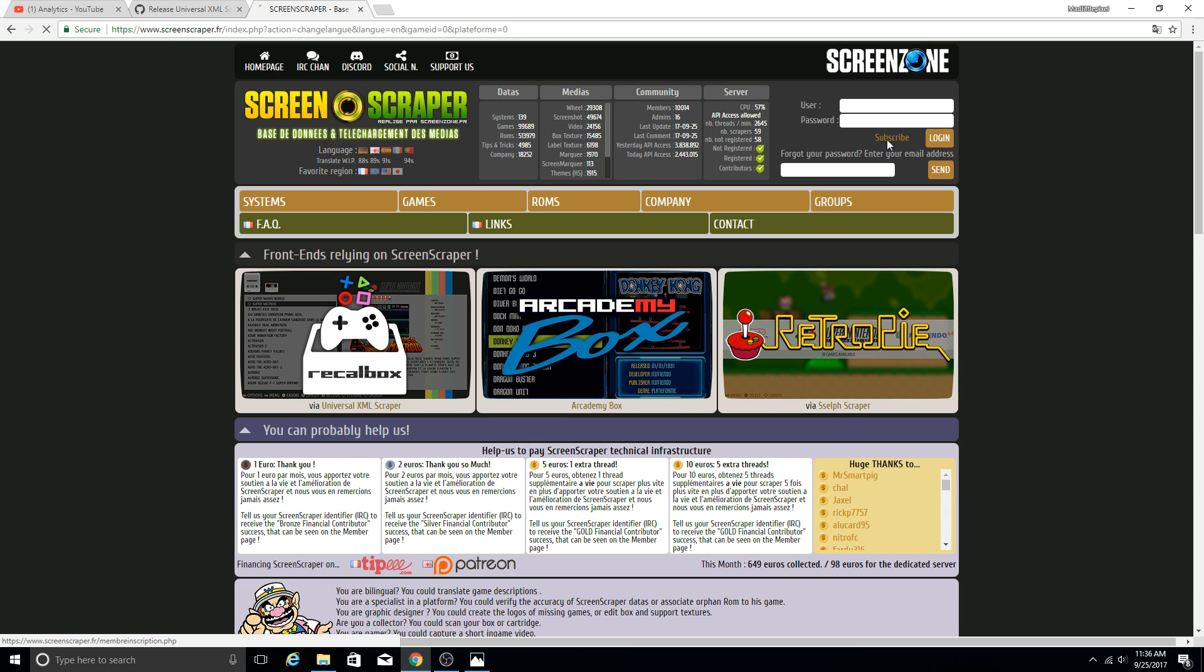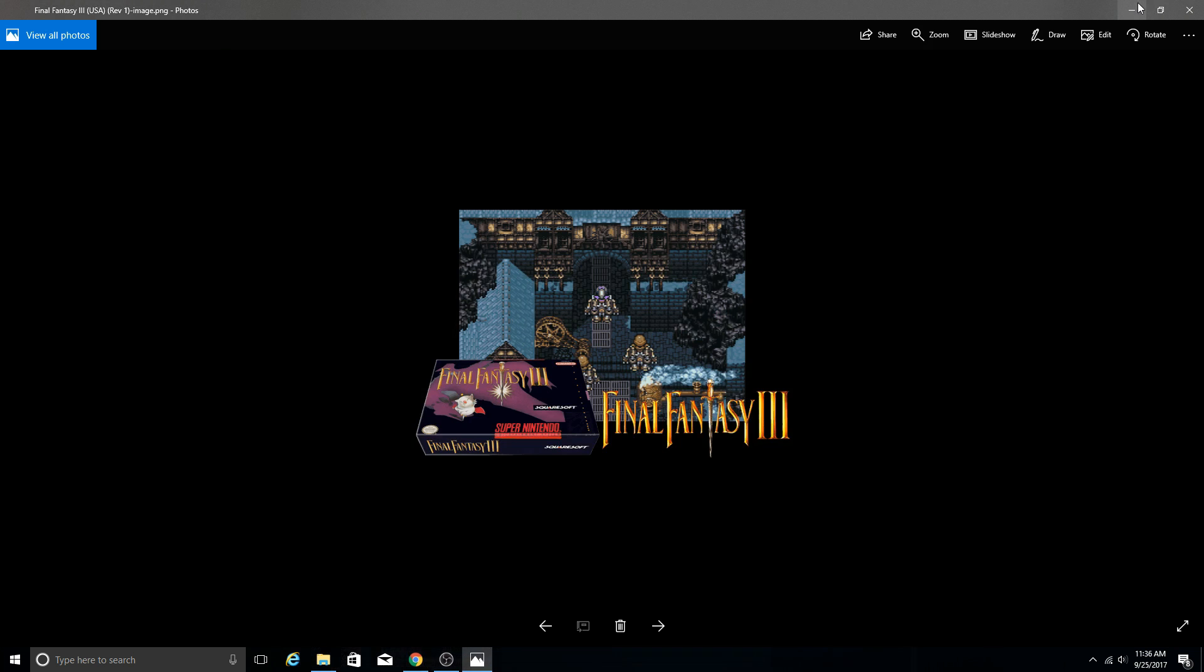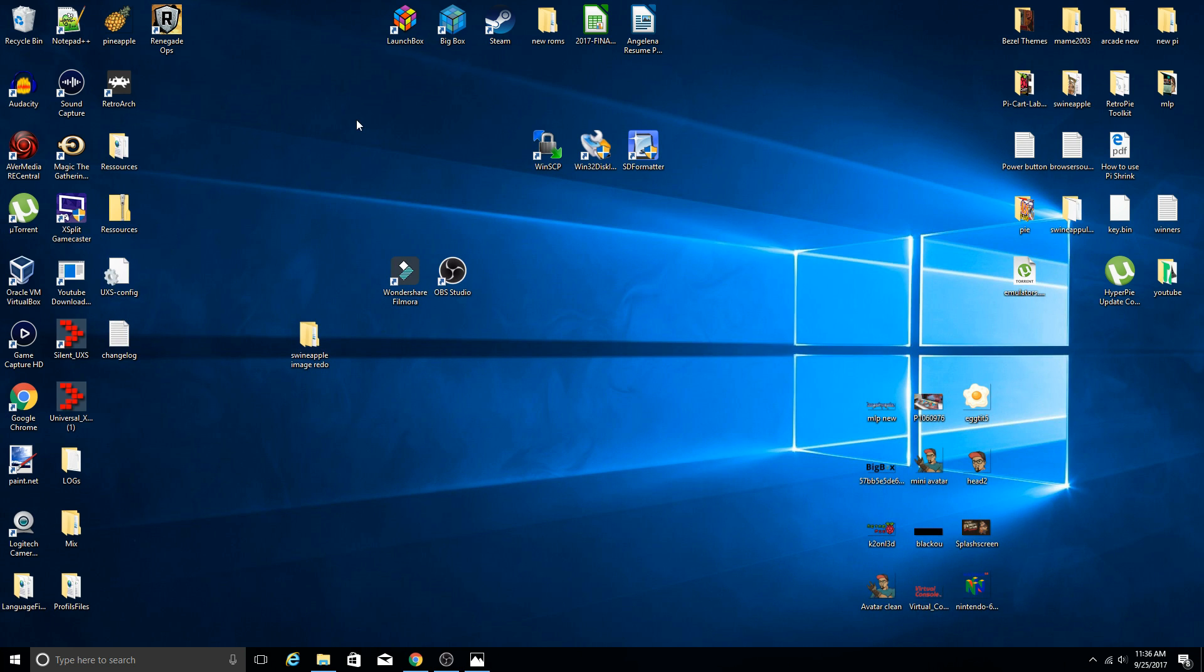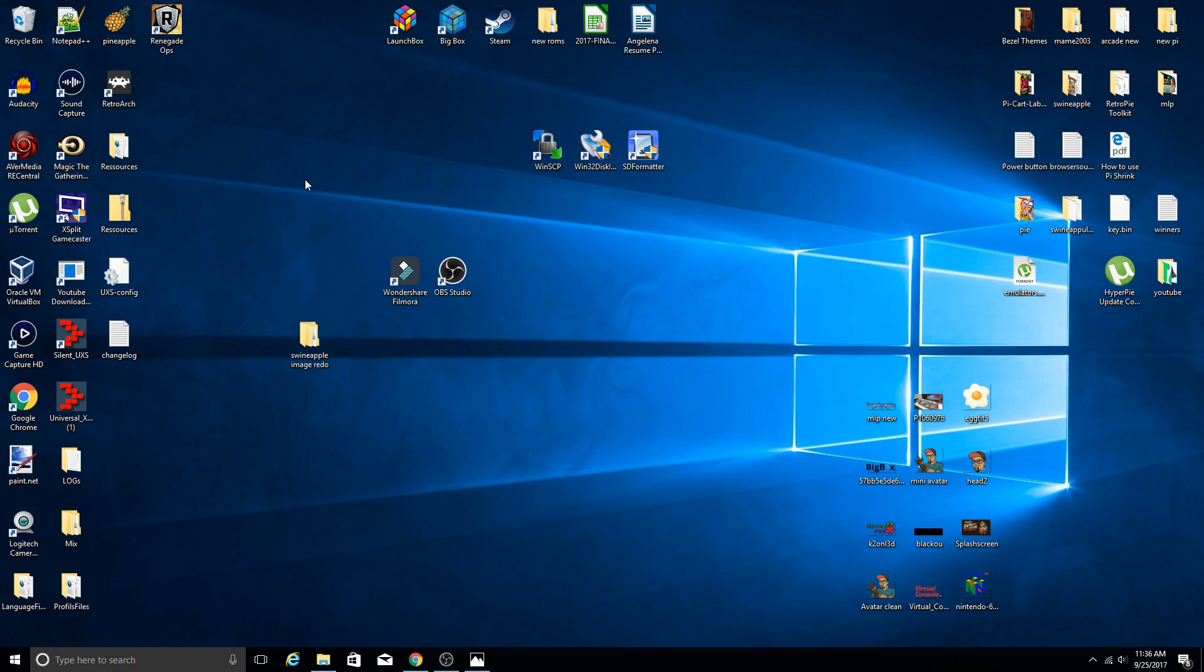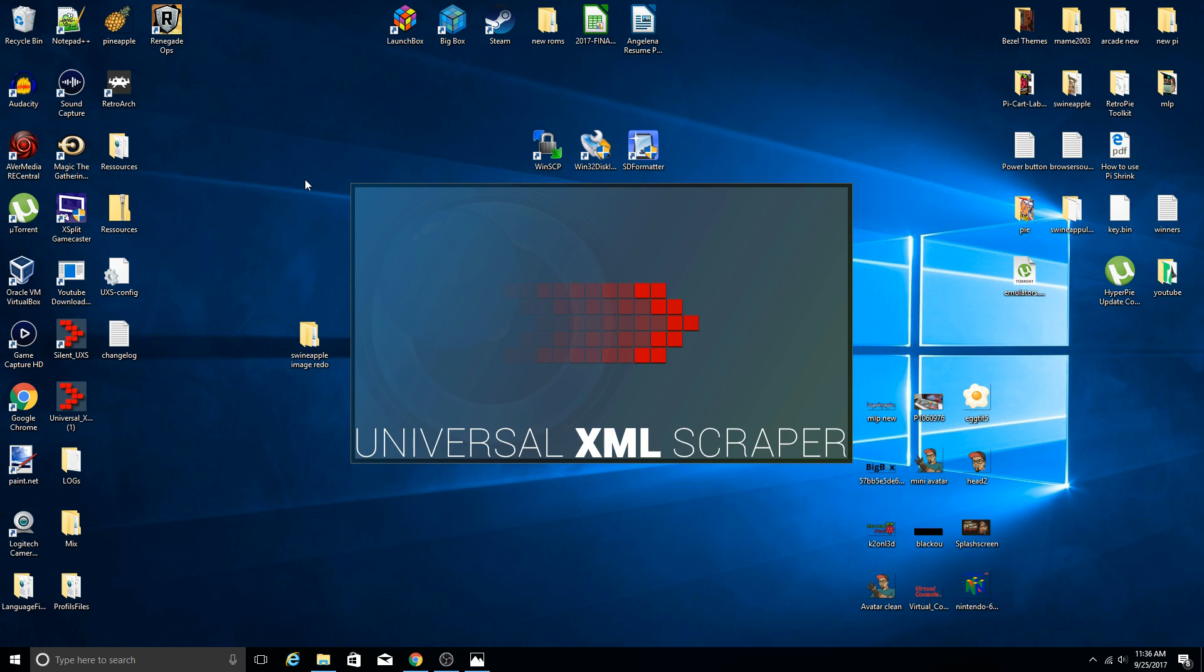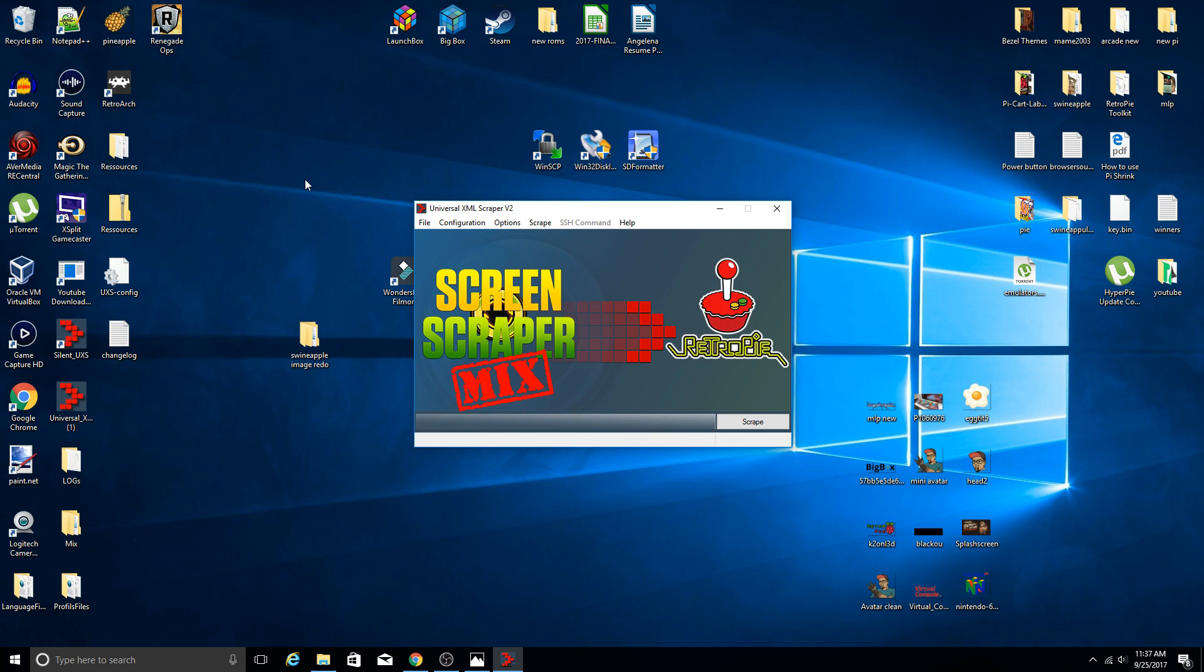Once that is done we will go ahead and find our Universal XML scraper. There's a silent version and then there's another version that makes some sounds. Doesn't really matter what you use, but let's go ahead and open that bad boy up. So boom, the program is opened up.